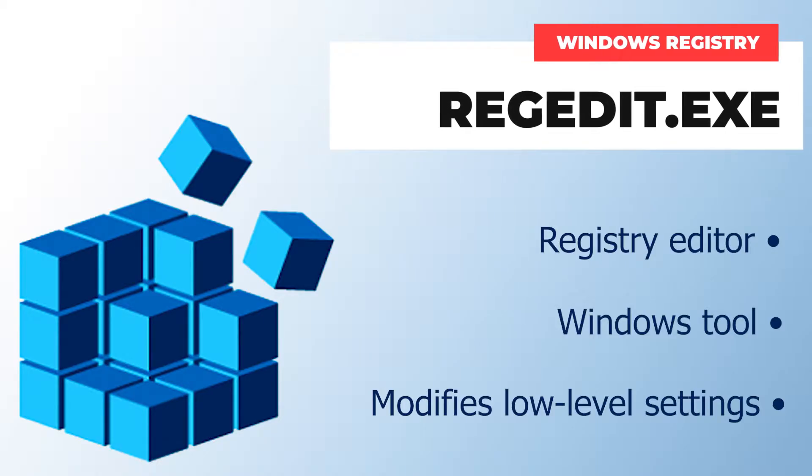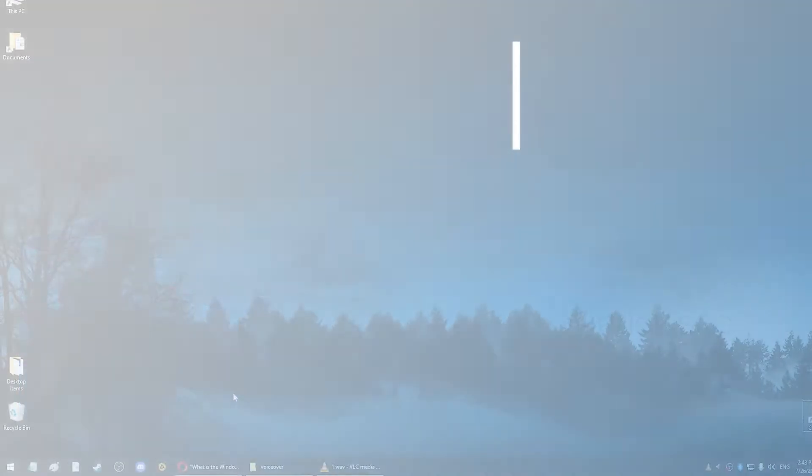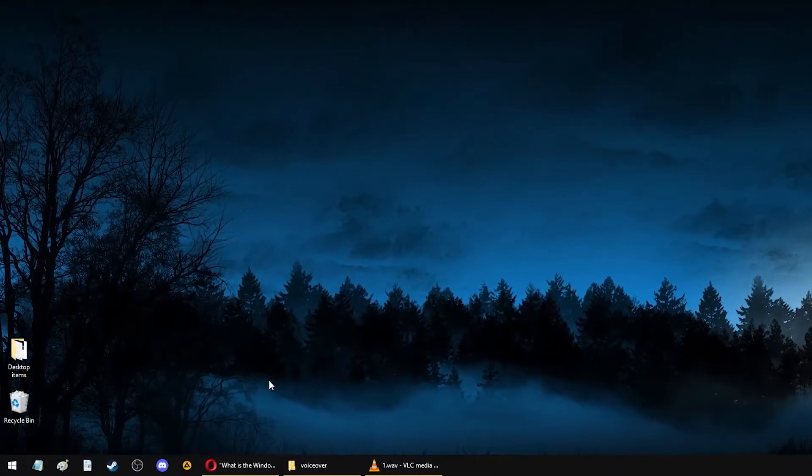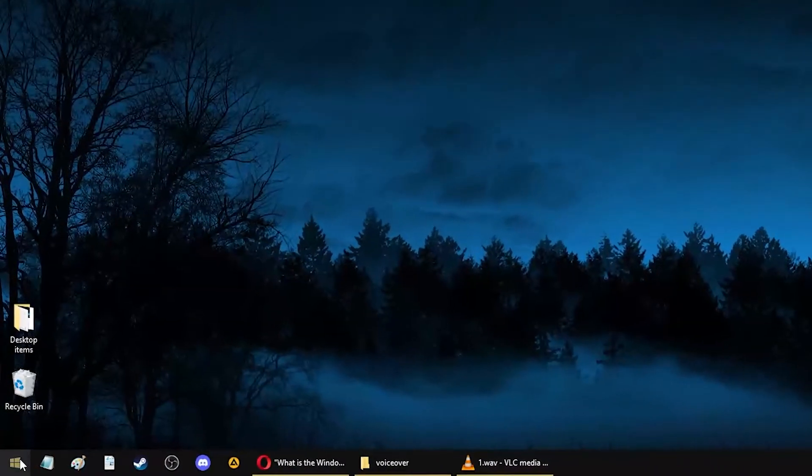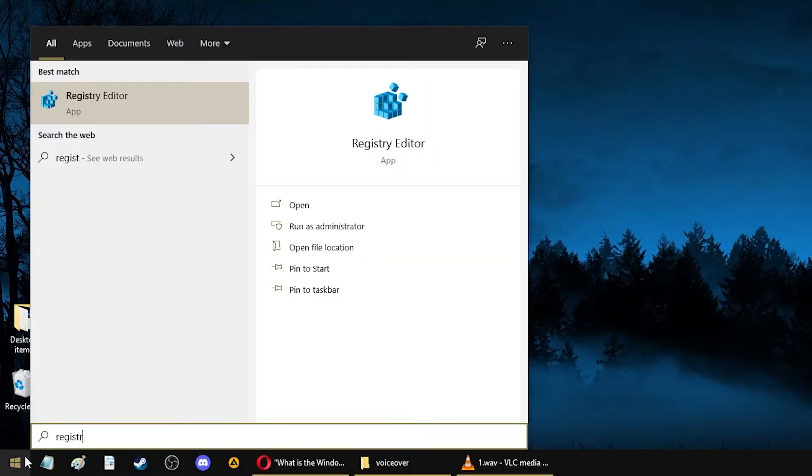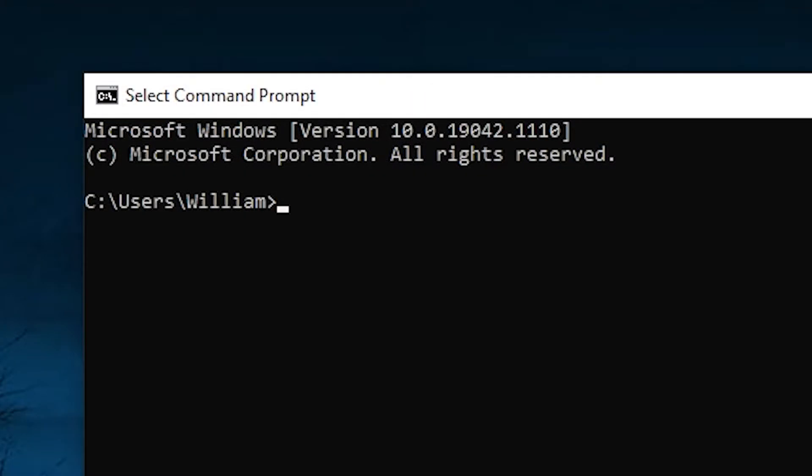So if you've never used RegEdit before, here's how you can find it. It's really easy, just go to your start menu and type Registry Editor. Or you can open the command prompt and type in RegEdit.